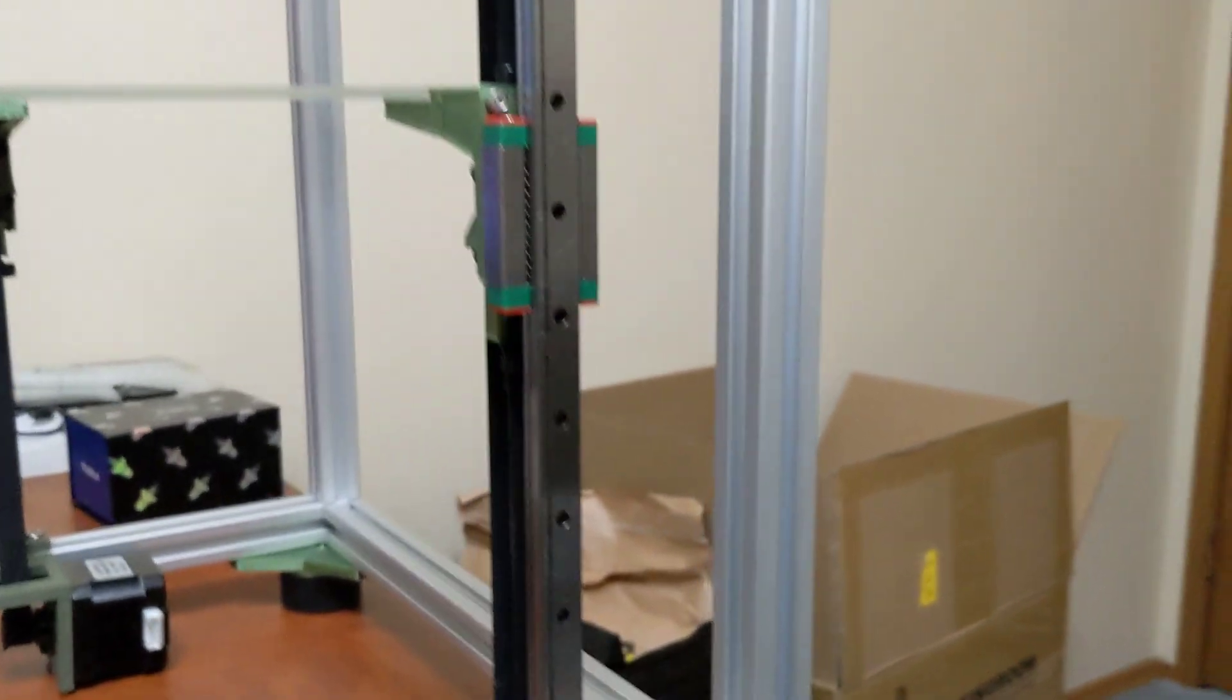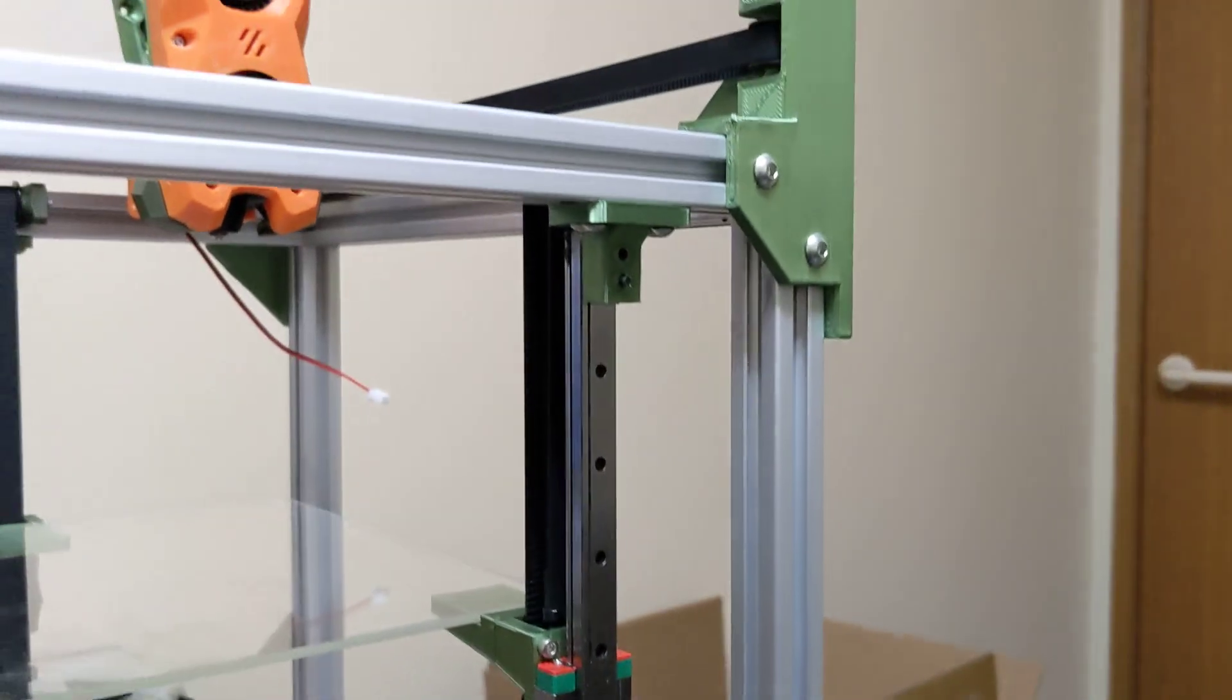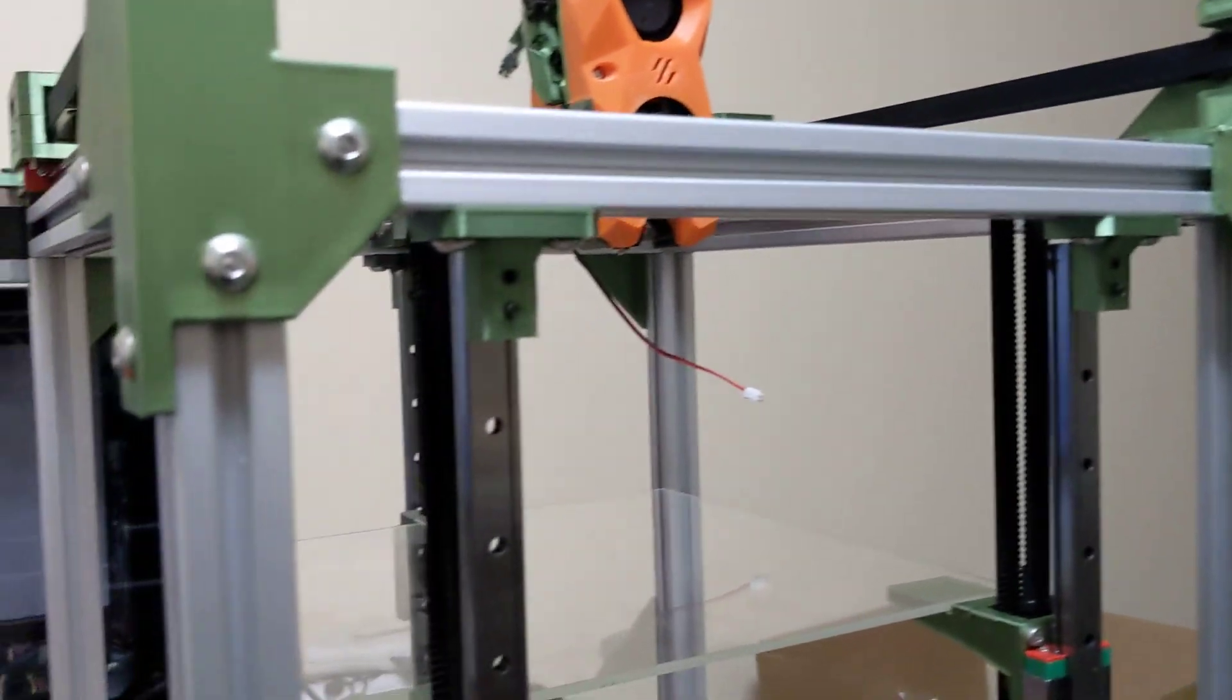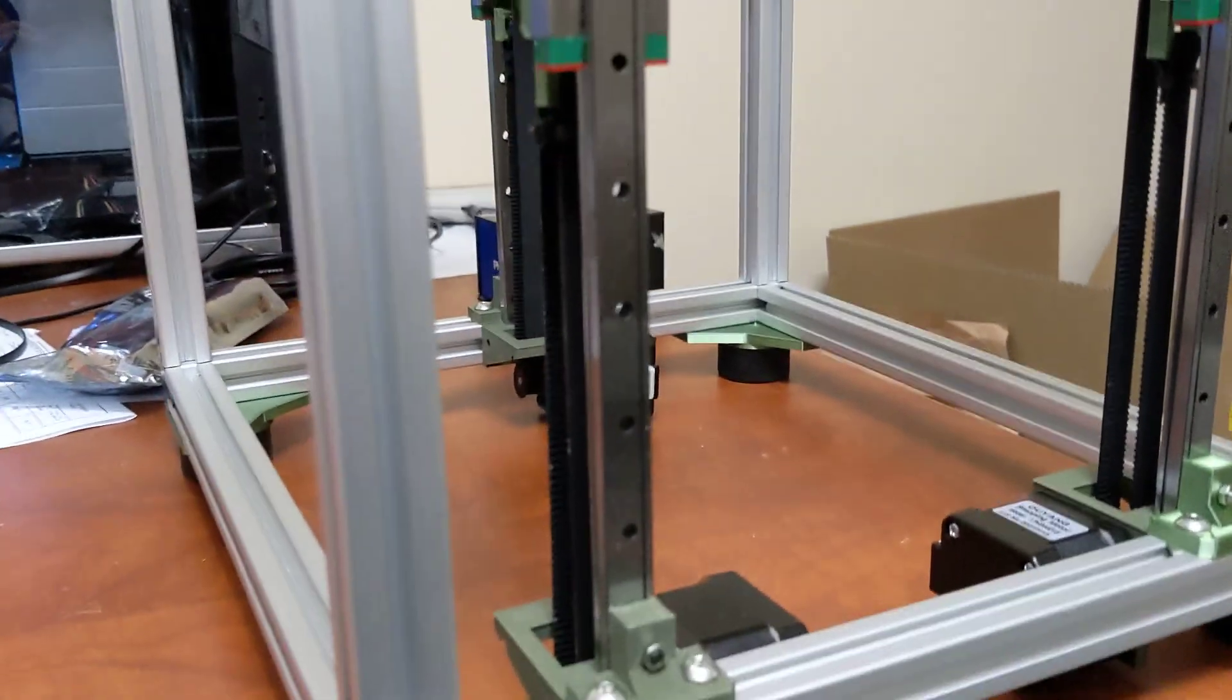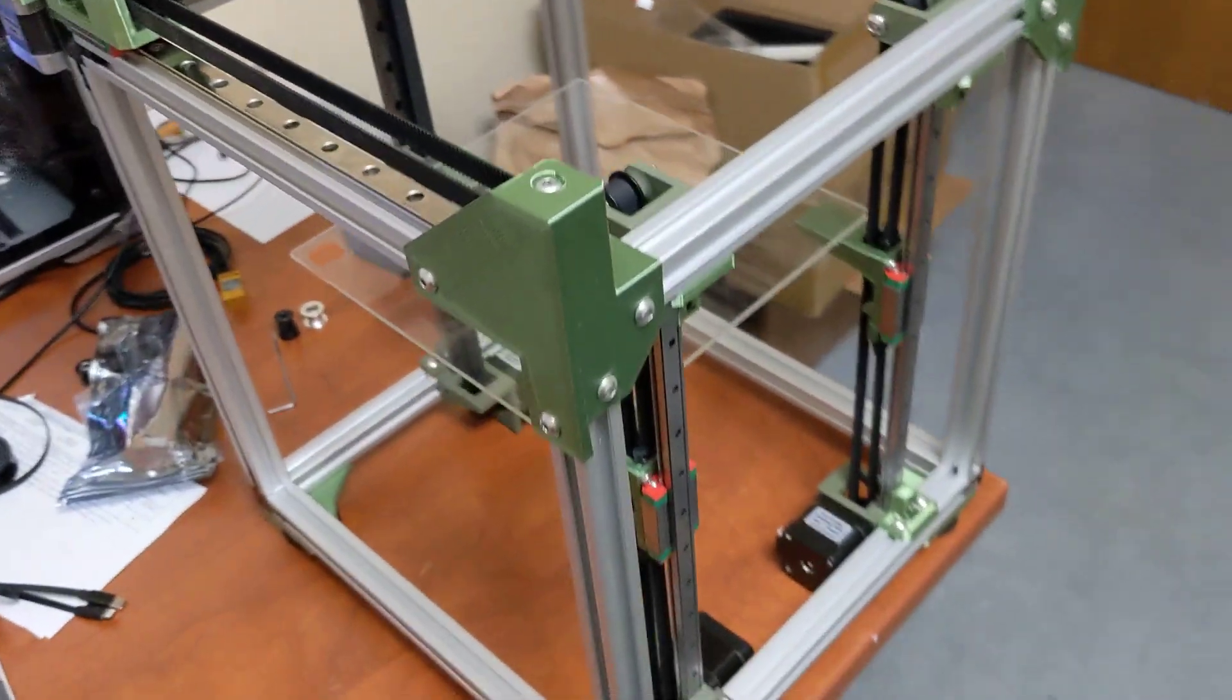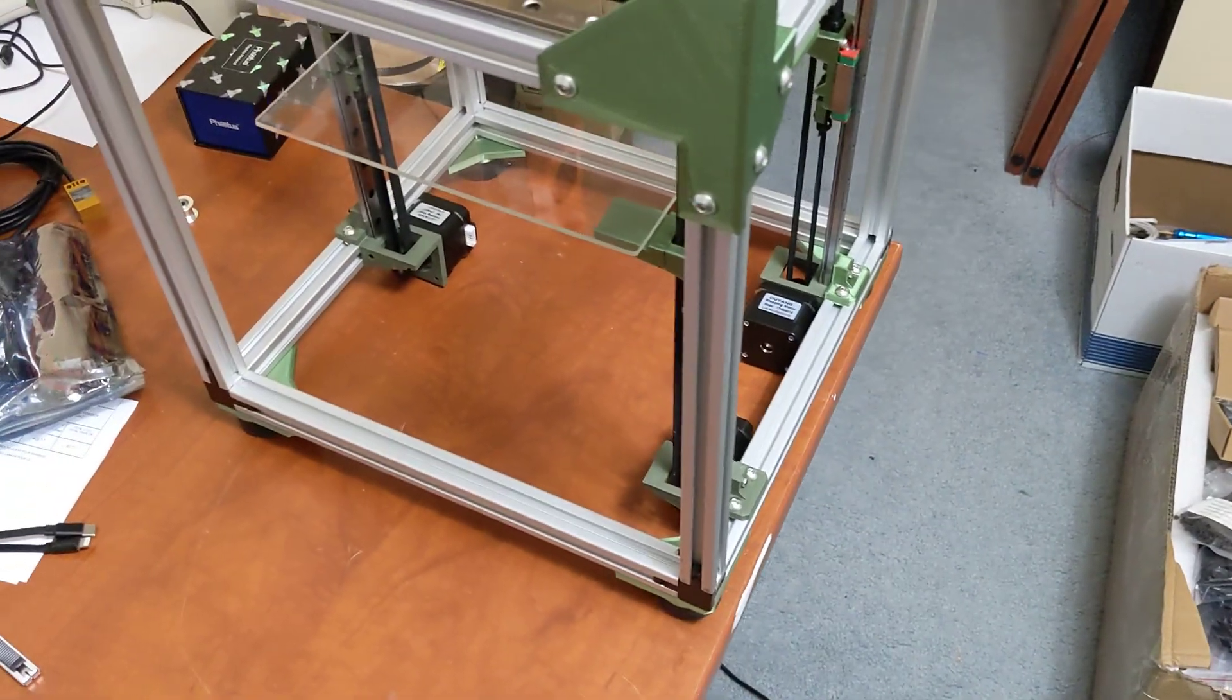Mechanical build is done, like I say. I'm literally just waiting for my power supply to show up, which should be here today. And this thing should be printing.